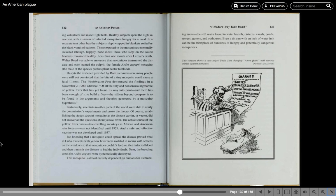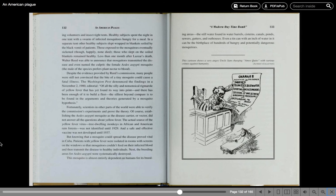Despite the evidence provided by Reed's commission, many people were still not convinced that the bite of a tiny mosquito could cause a fatal illness. The Washington Post announced the findings in a November 2, 1900 editorial. Of all the silly and nonsensical rigmarole of yellow fever that has yet found its way into print, and there has been enough of it to build a fleet, the silliest beyond compare is to be found in the arguments and theories generated by the mosquito hypothesis. Fortunately, scientists in other parts of the world were able to verify the commission's experiments and prove the theory.